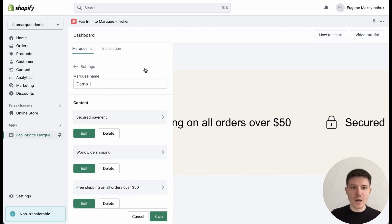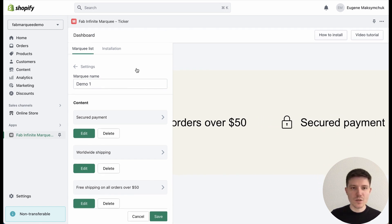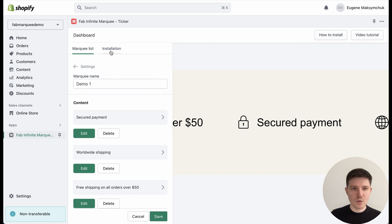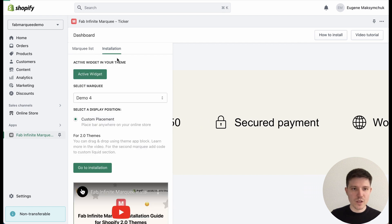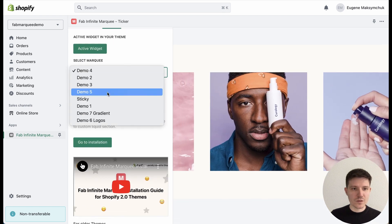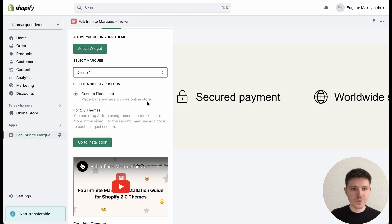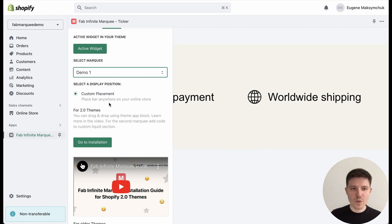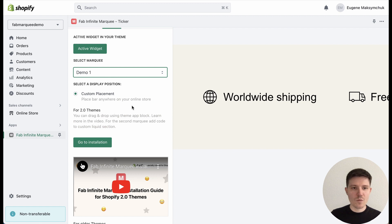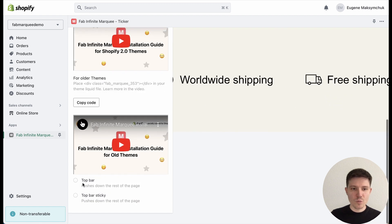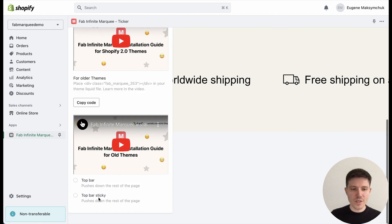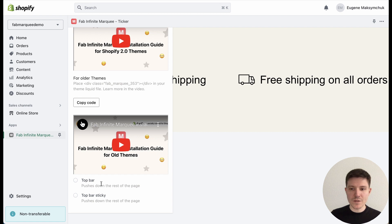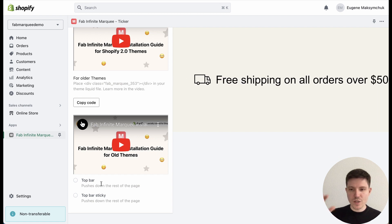Now I will show you how to easily install it to your Shopify theme. You need to go to the Installation tab, select your marquee, and you have three options: custom placements where you can place it where you want on the page, top bar, and top bar sticky. Top bar will place your announcement bar above the header.